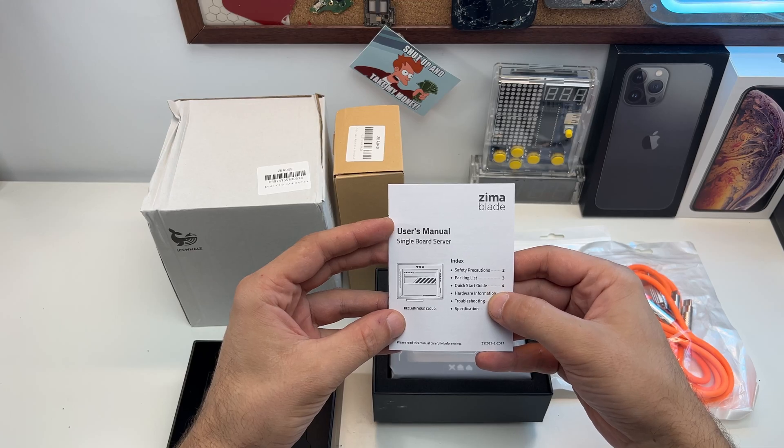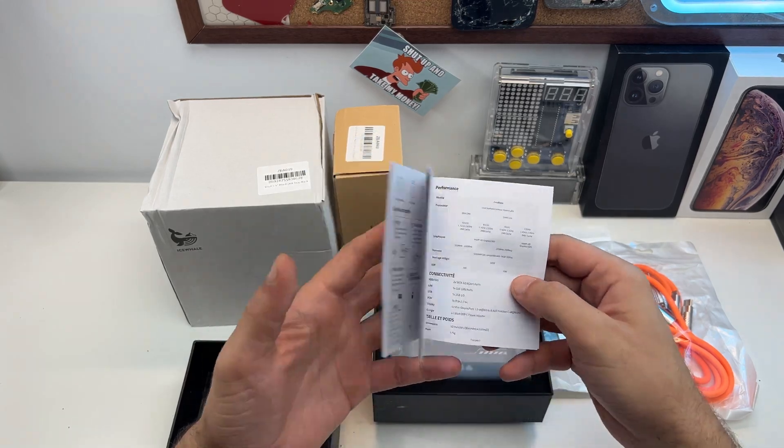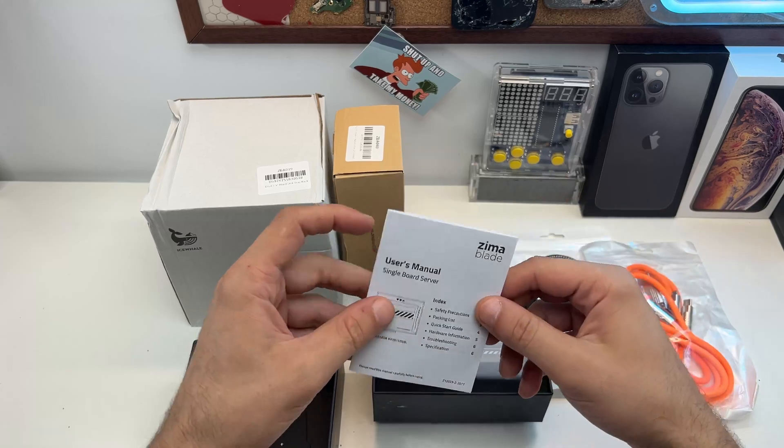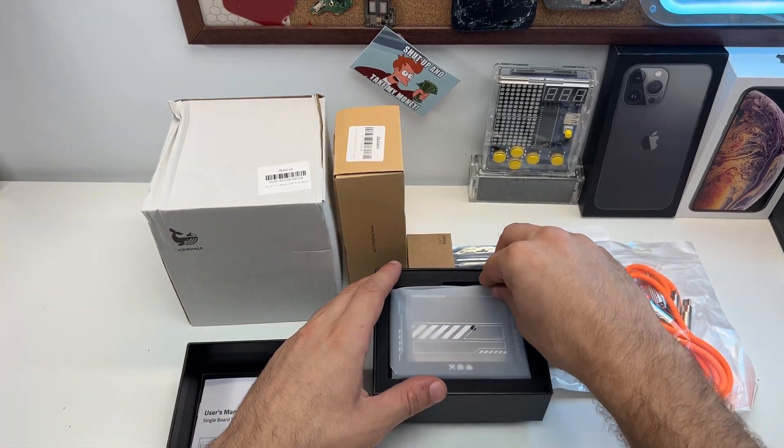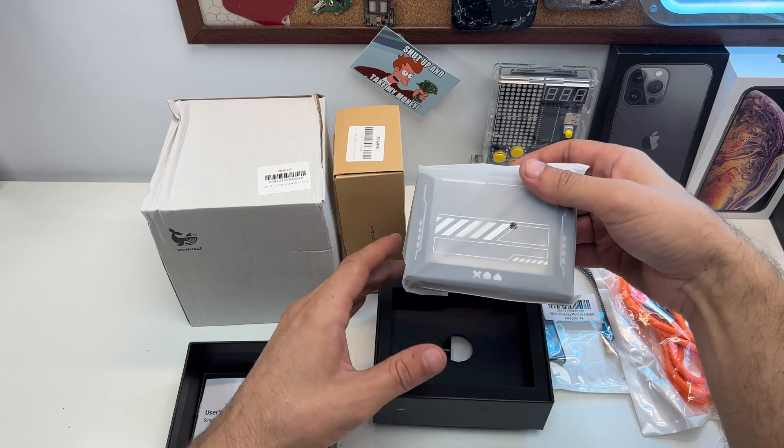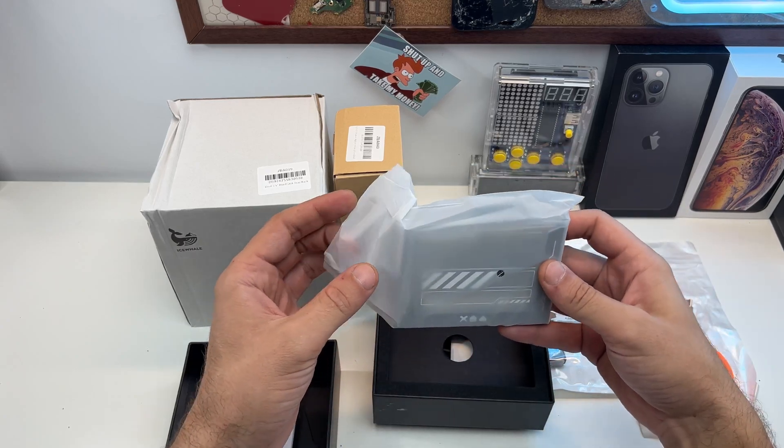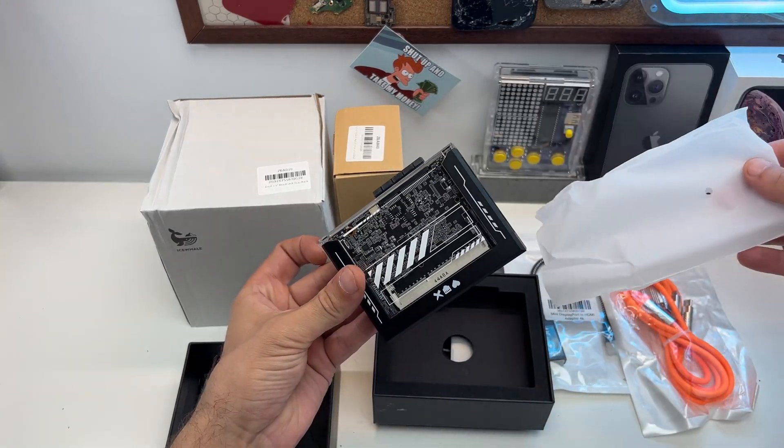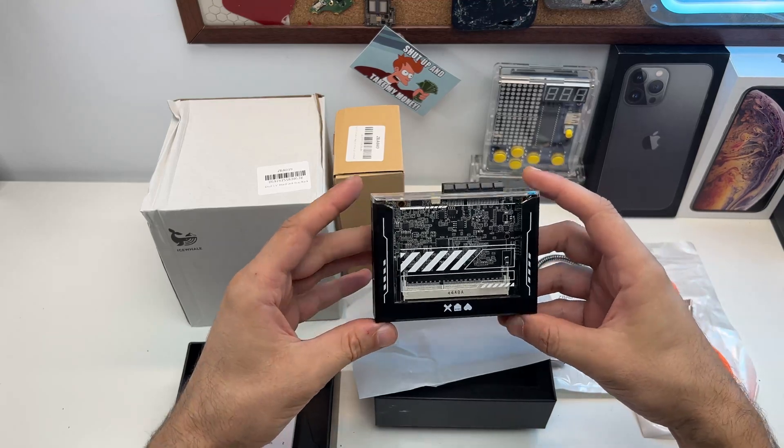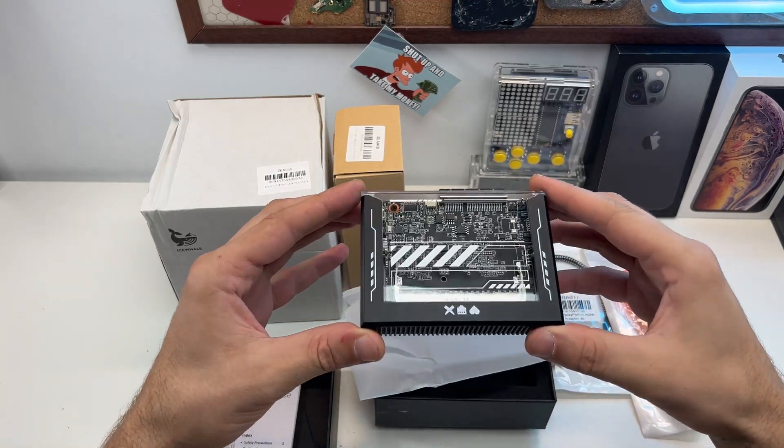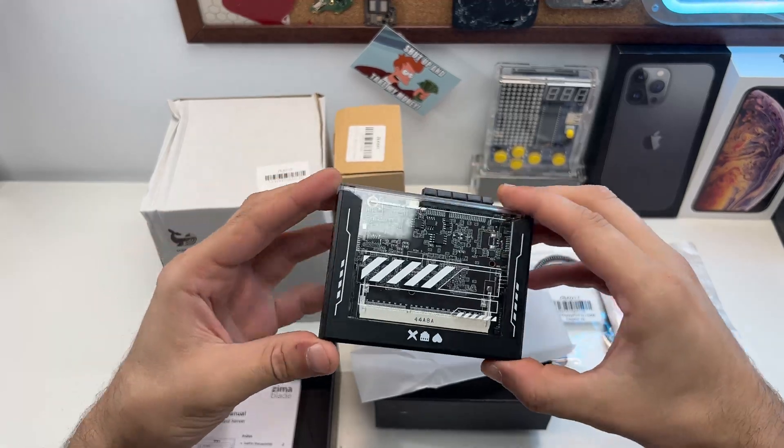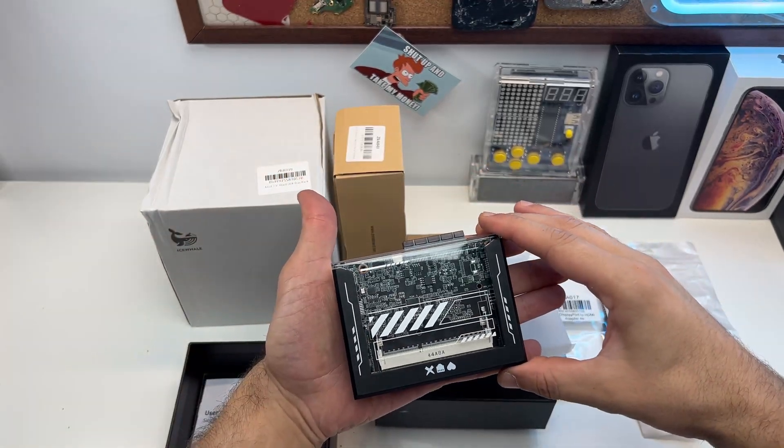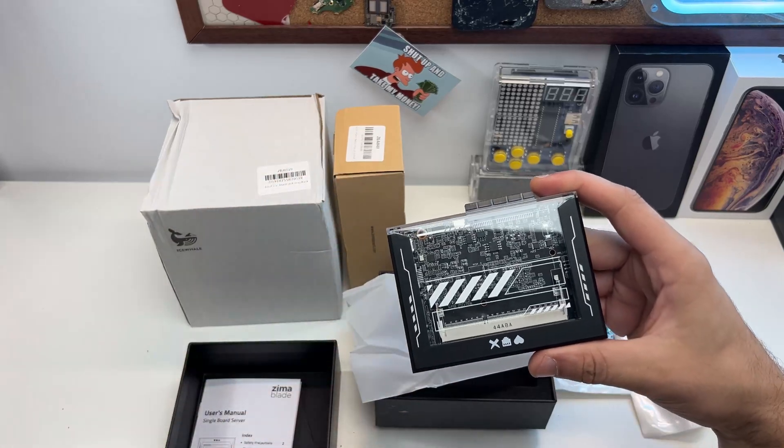And now the Zimablade. Okay, that's tiny! Oh my god, it's really tiny. Oh cool, looks like a set player. Check out how tiny it is. Let me show you a comparison. This is my tiny Mac. Yeah, it's that big. That's cool.